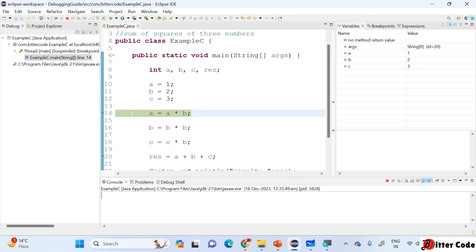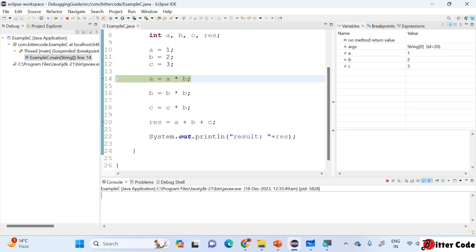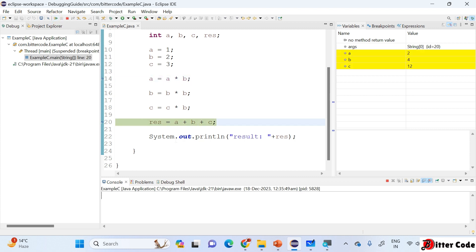If I now resume it, my program will go and execute up to line number 19 and stop at line number 20. Let me click on Resume, and you can see it has stopped at line number 20 because my next breakpoint was set there.